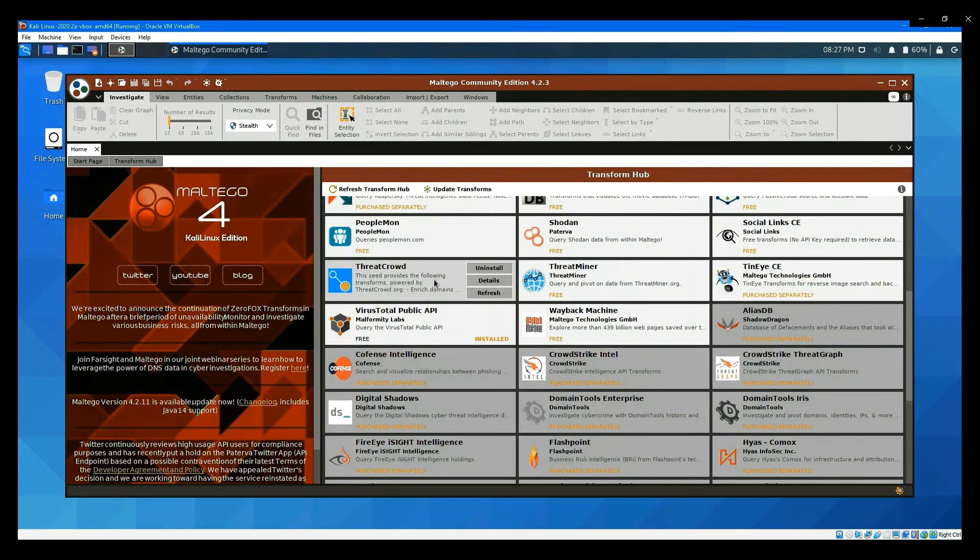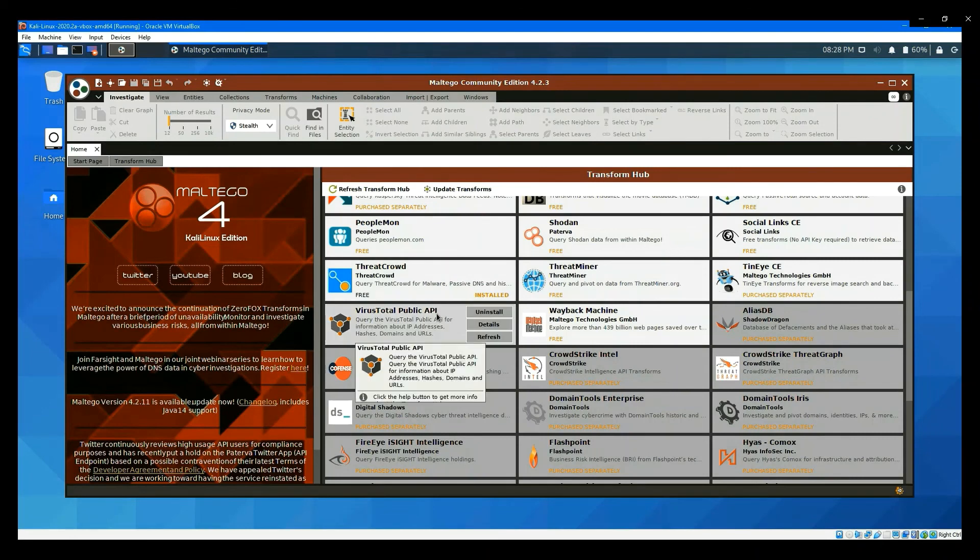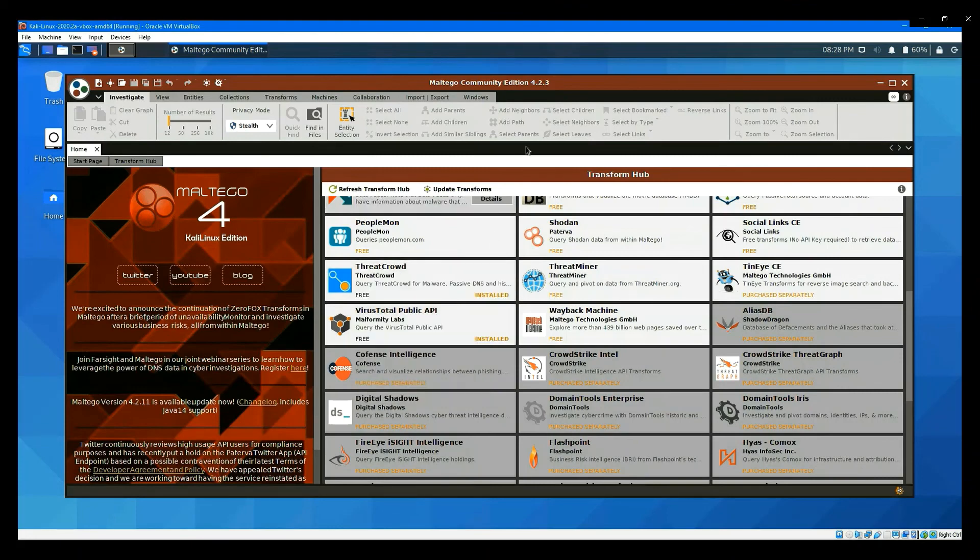Right now, you have both installed ThreatCrowd and the VirusTotal modules. They are ready for you to explore cyber threat intelligence.